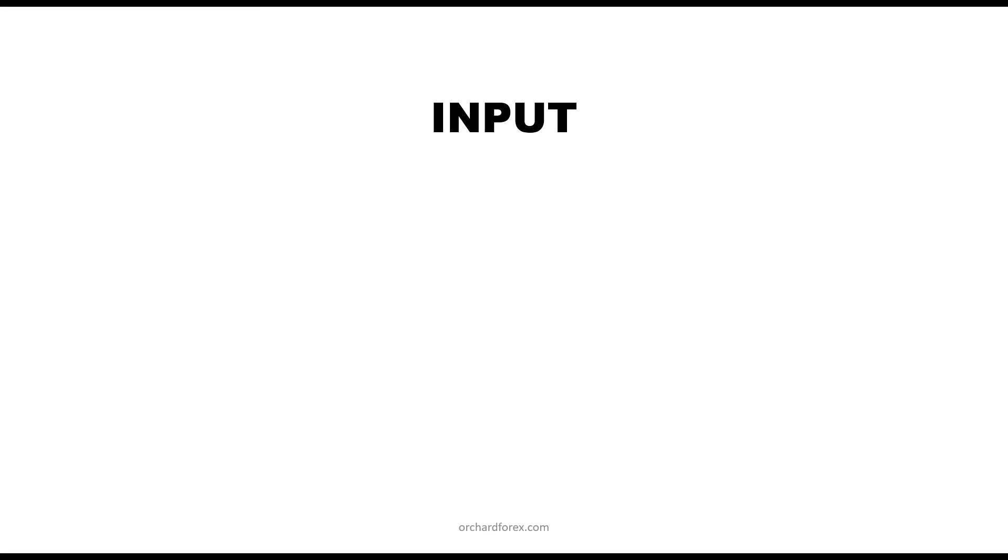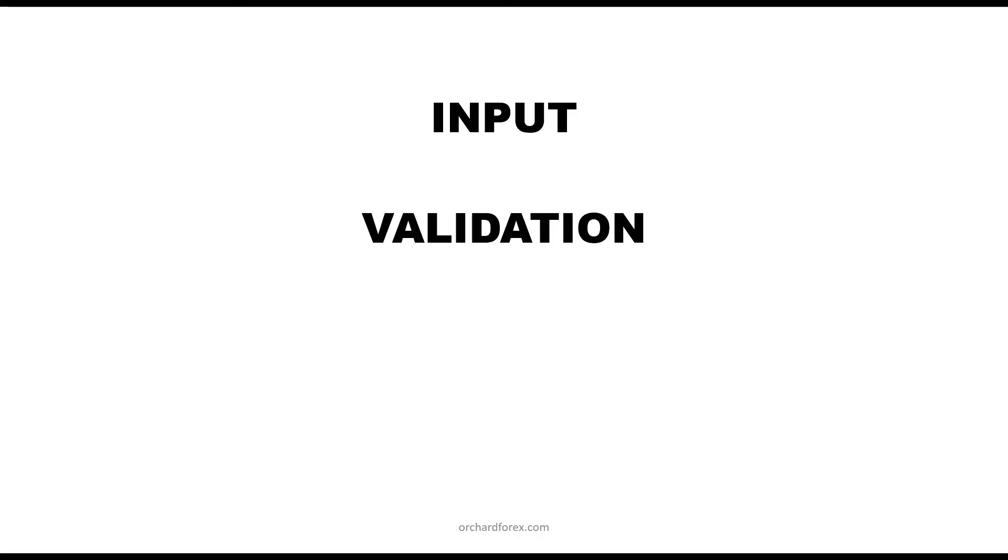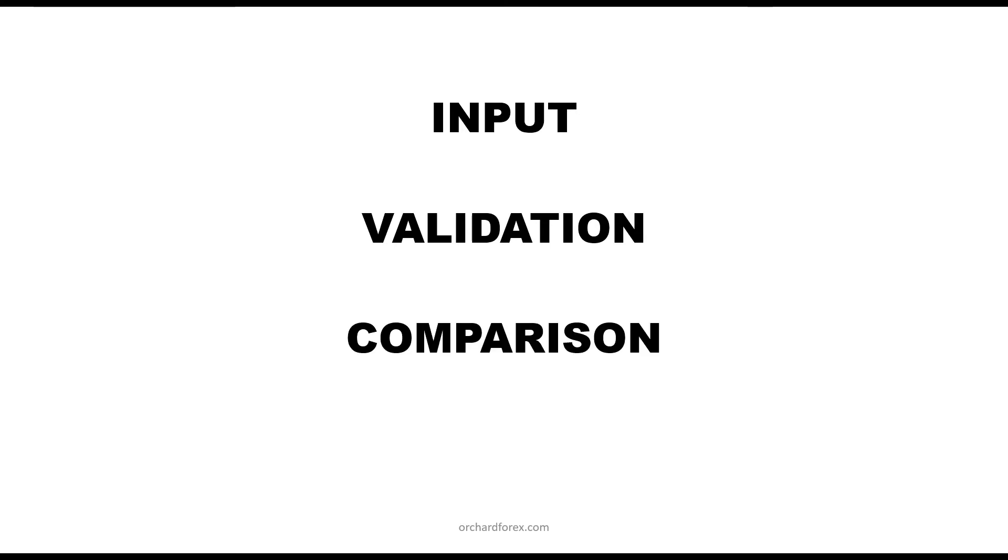So that presents three issues to resolve. First is how do you adequately get an input and what's the best way to do the input from the end user. Second is how do you validate that those inputs are genuine times and usable times. And the third is how do you actually do the comparison inside your EA. So let's move on and look at some code.